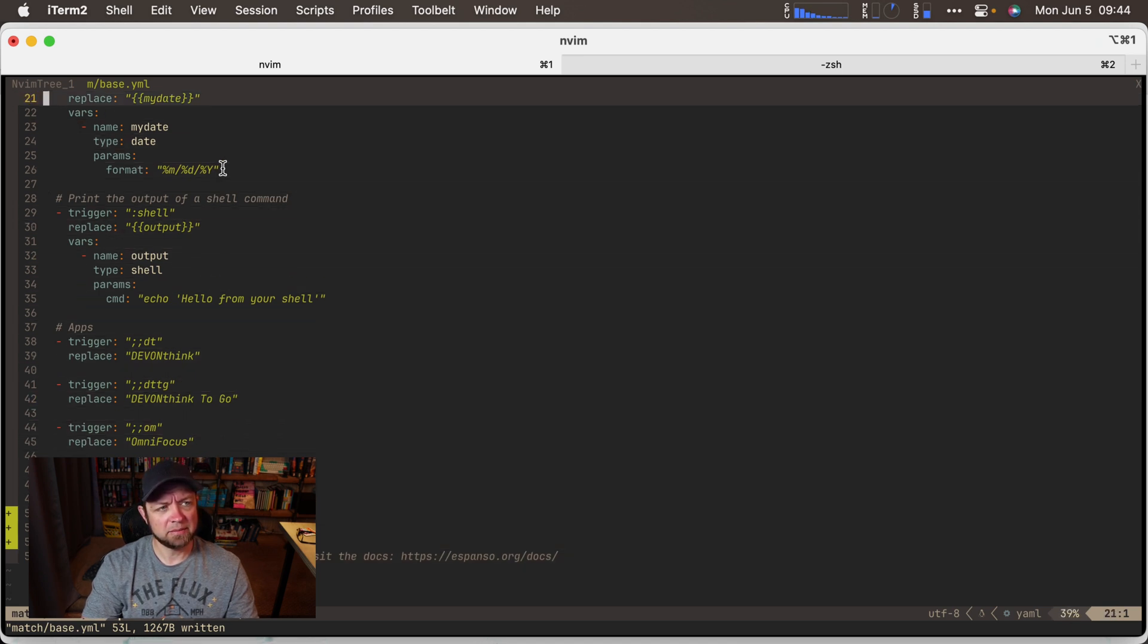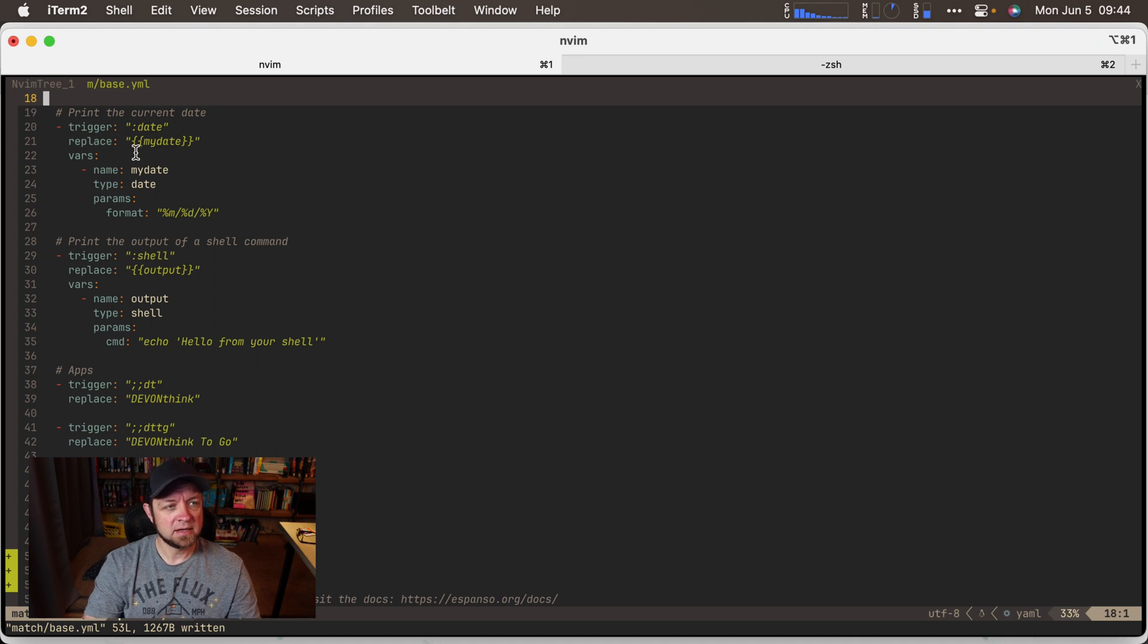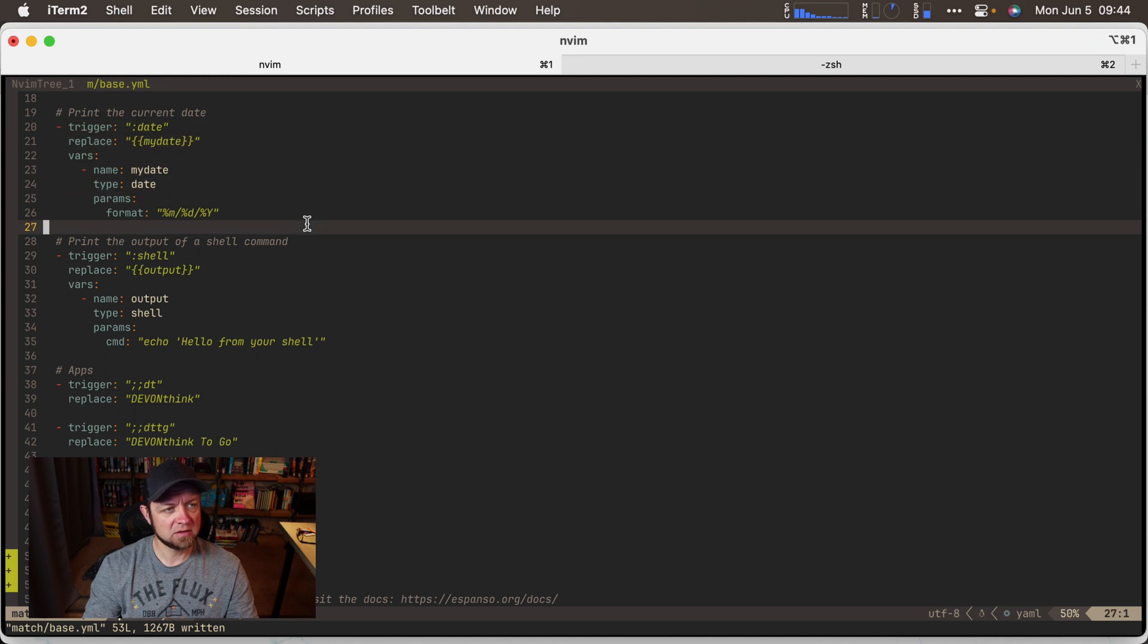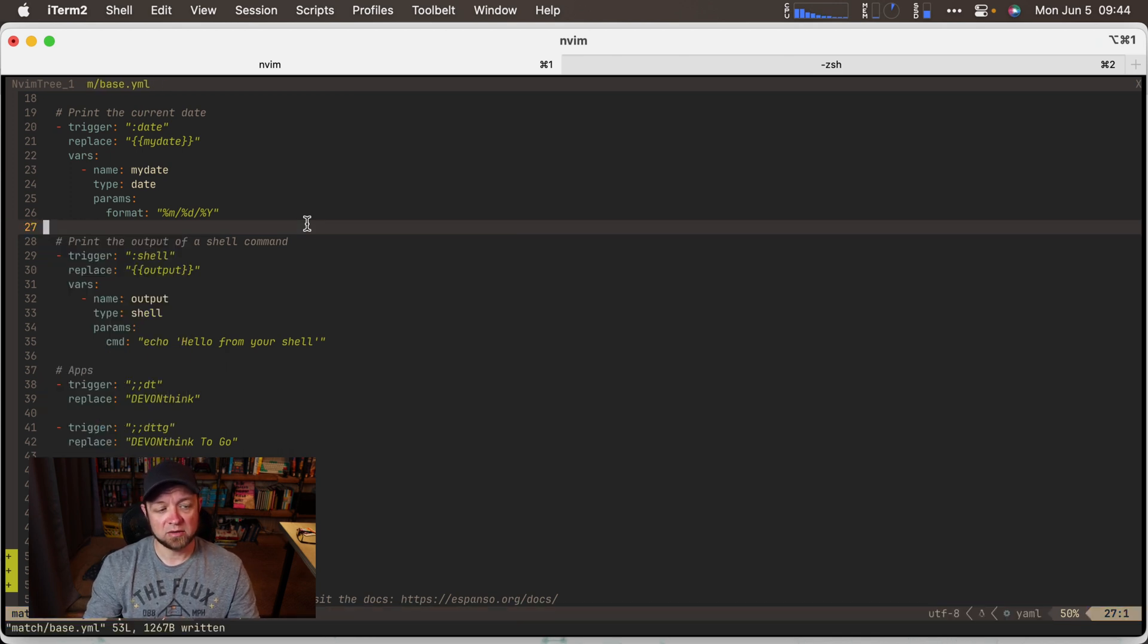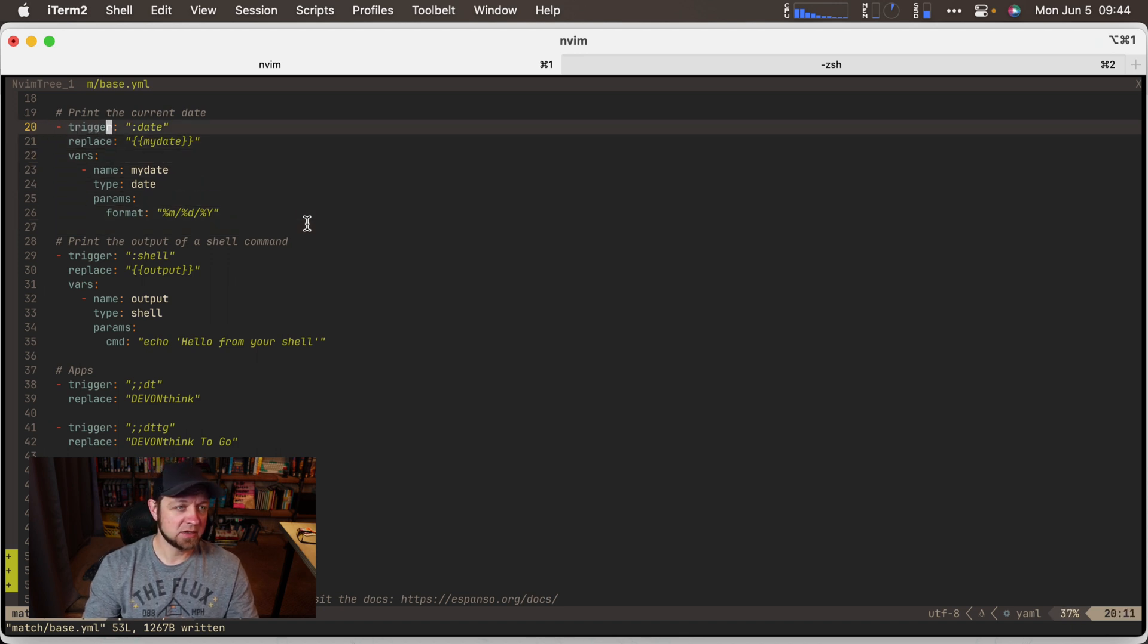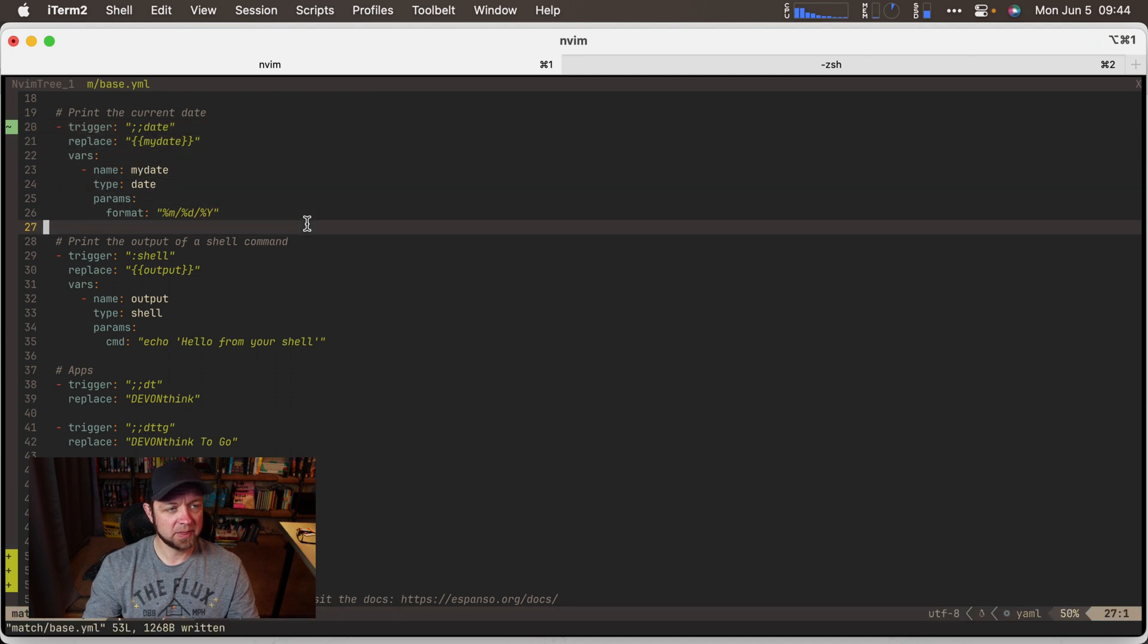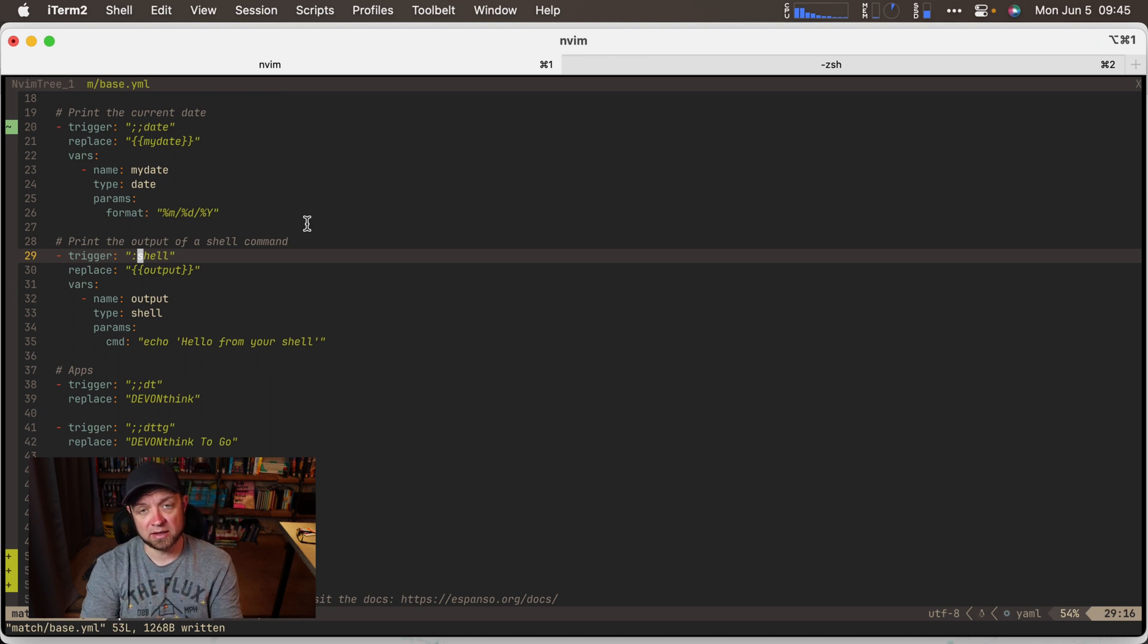And you can also see in Espanso right here, it's already got one plugin that does date. So if I type date, it'll actually replace it with the date of the day, what today is. So I can try that here. So I go insert mode date. Now it did the date for today. You can change your formatting with that under the configuration if you want. There's also another example in here of how to output a shell command, which I am not going to get into.